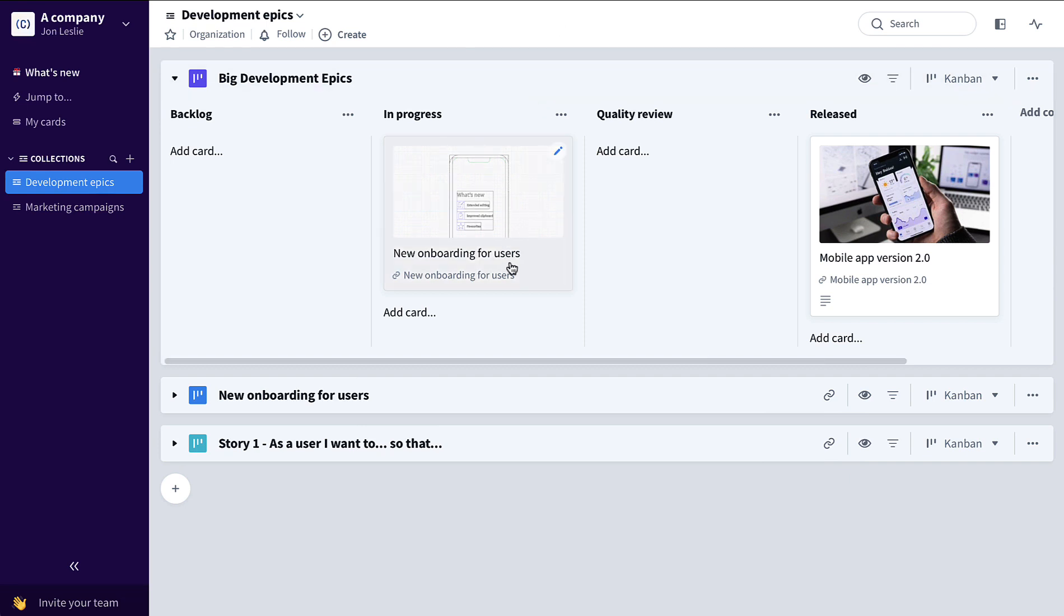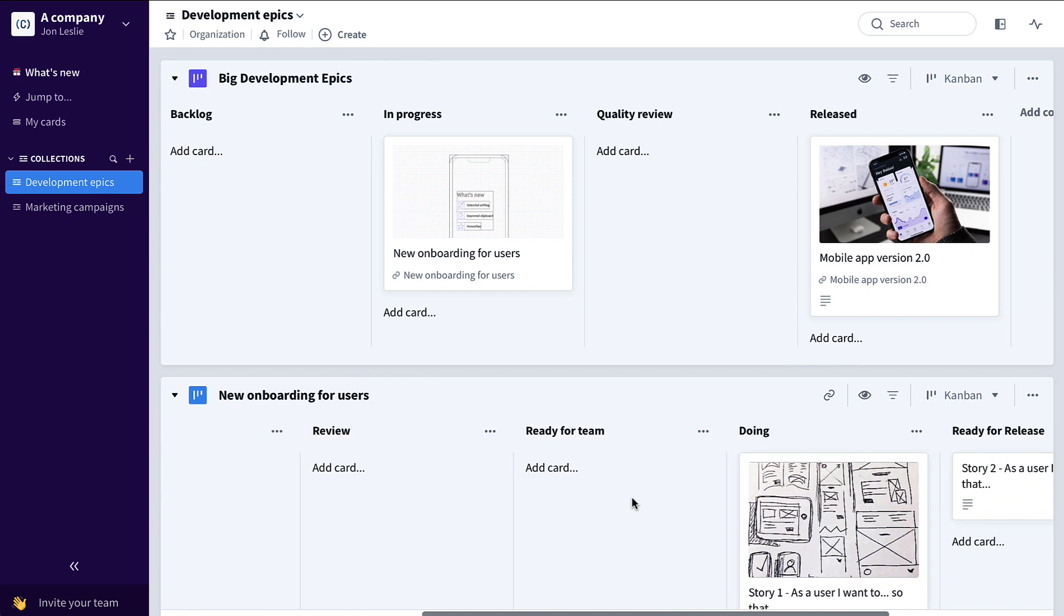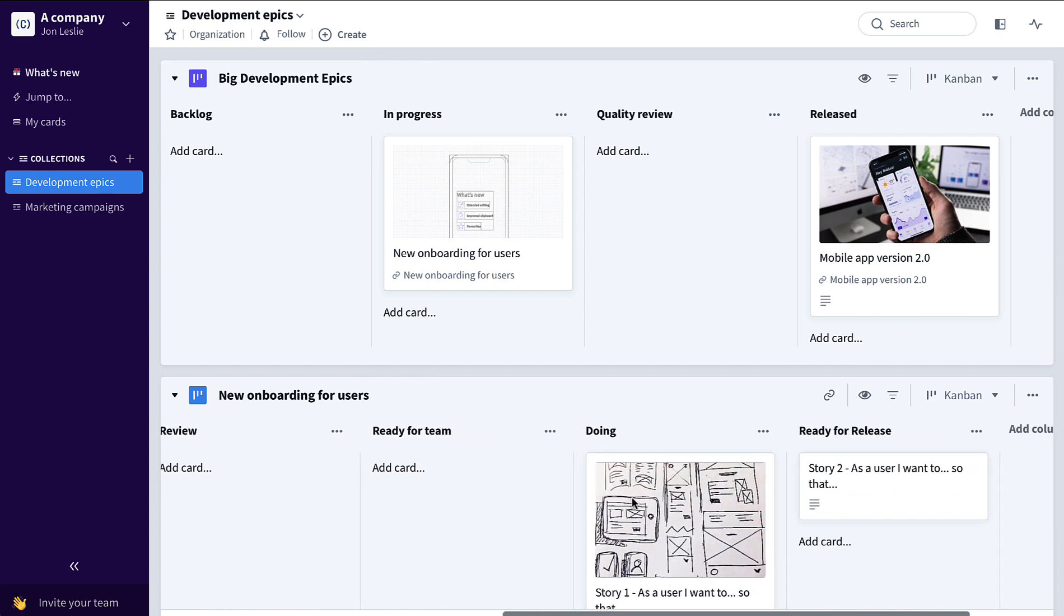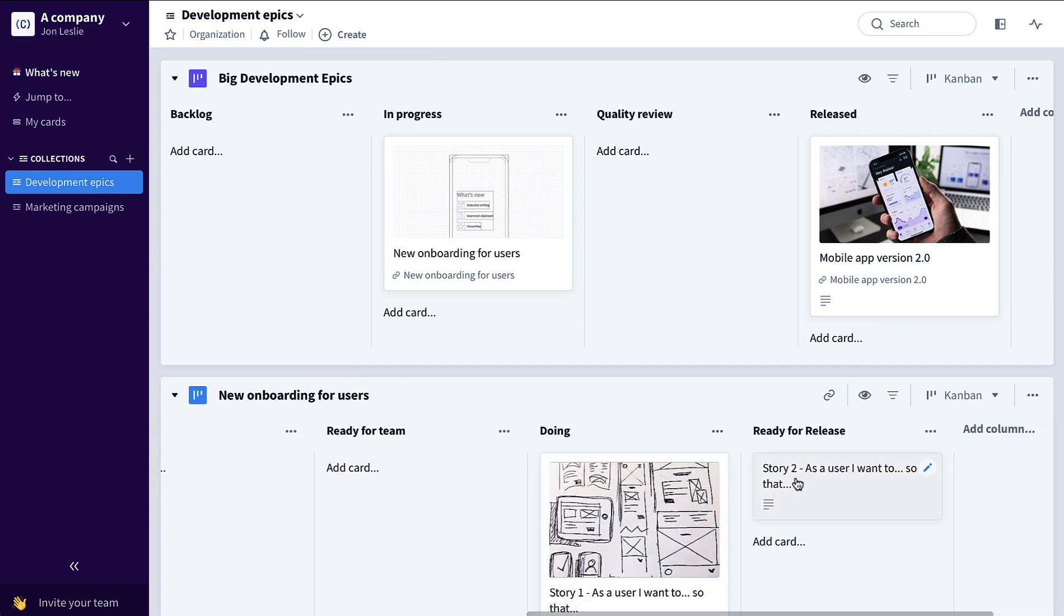This product epic, new onboarding for users, when it's completed, automatically move to quality review. So in order for that to happen, we've broken that down again to its own user story board with those user stories flowing through all the way to ready for release.